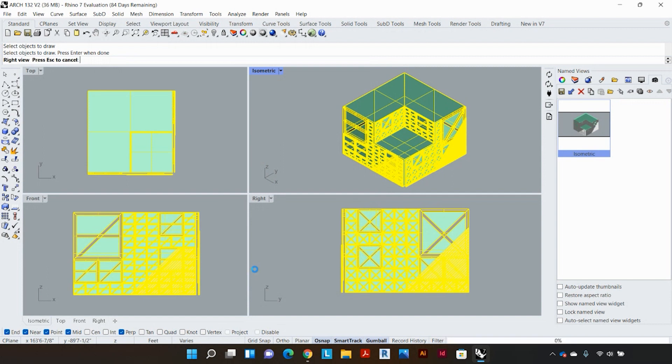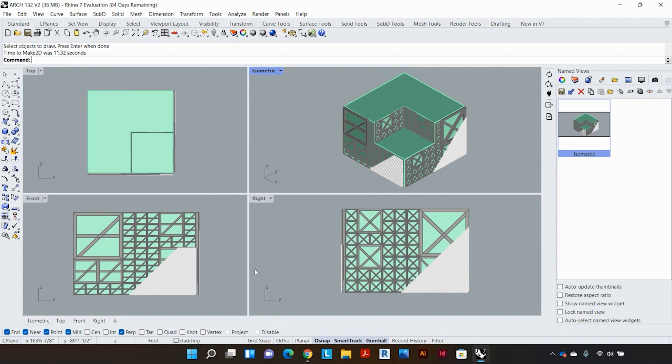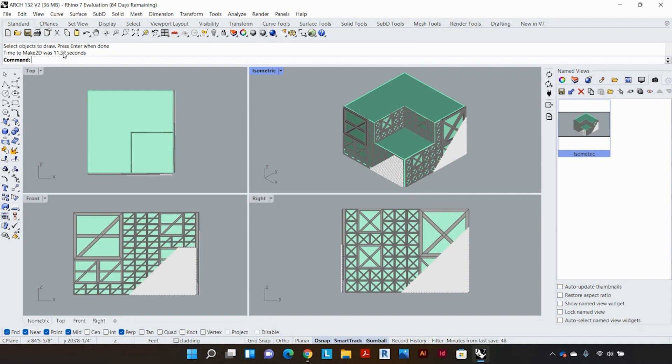Now again this is probably going to take a few minutes to quickly output, but if you're doing just one view it shouldn't take as much time. Now that that is done, this will prompt the amount of time it's taken. In my case it was 11.32 seconds which is actually pretty good but it can take longer.